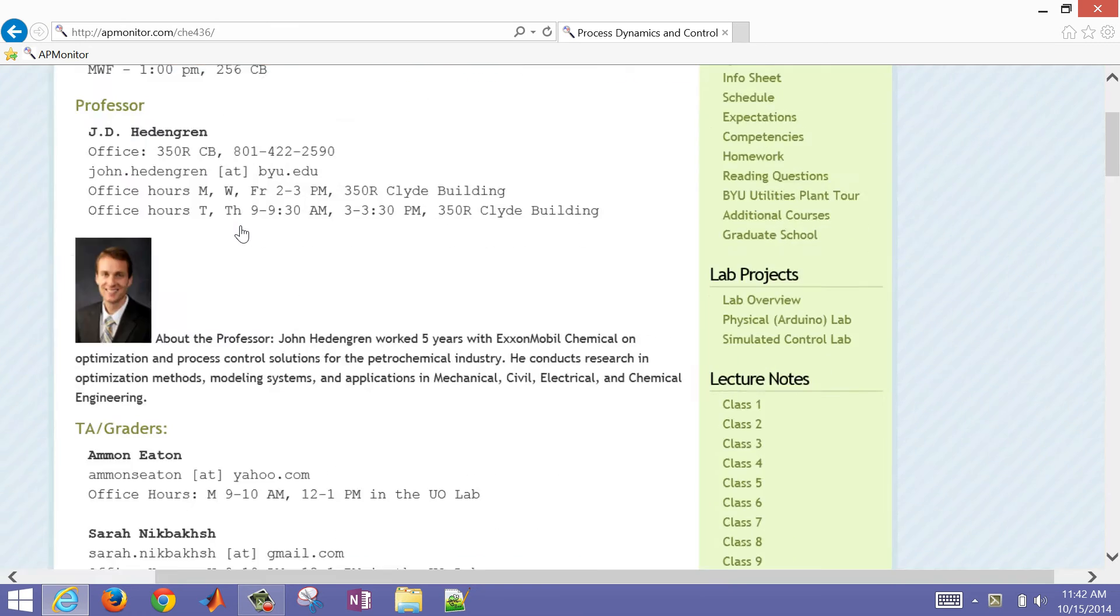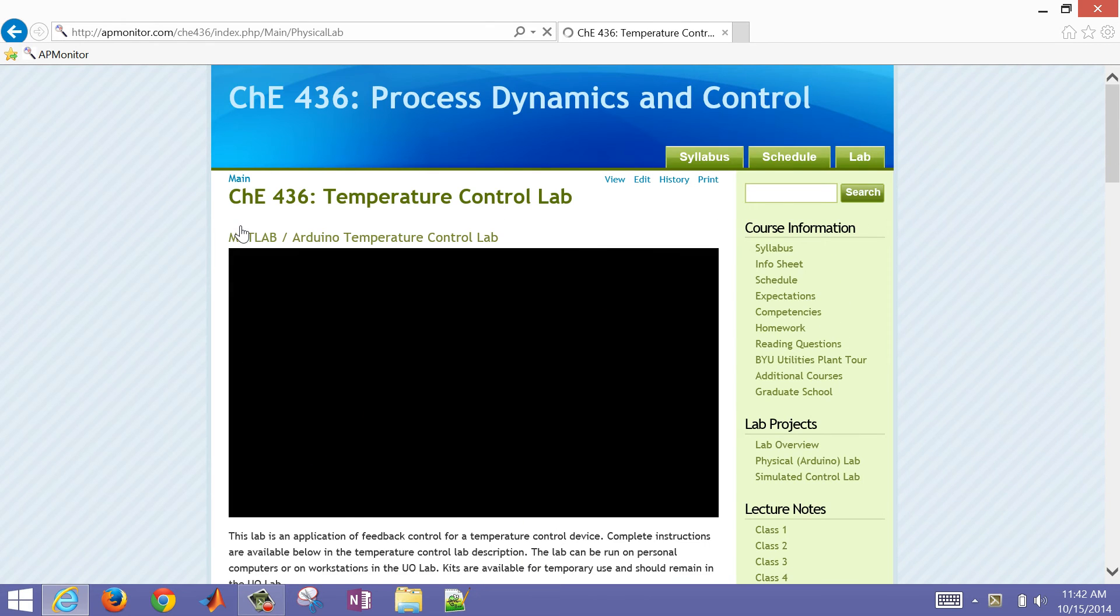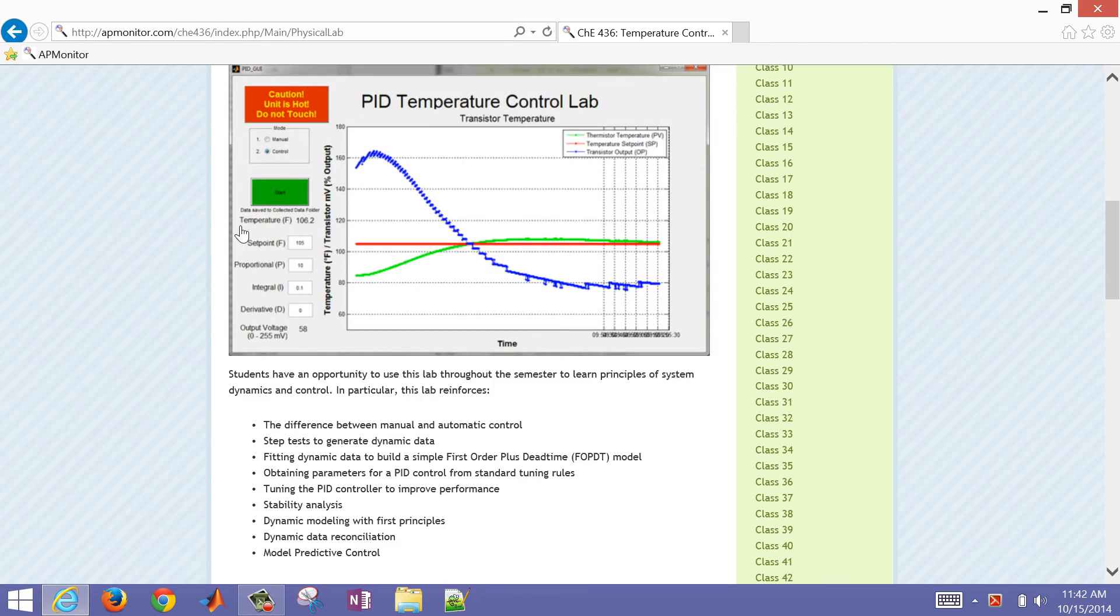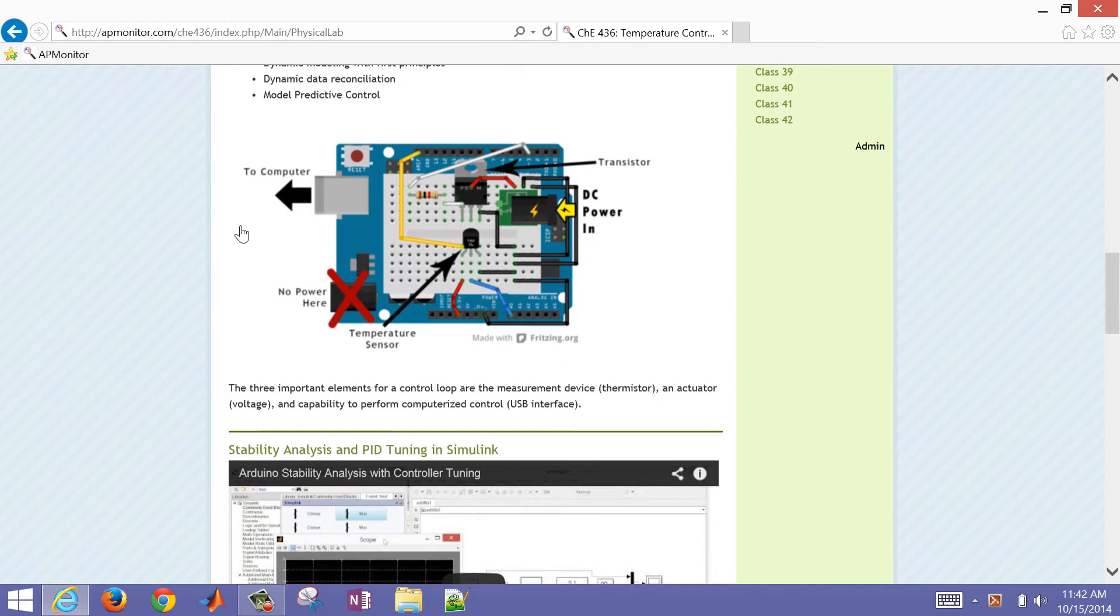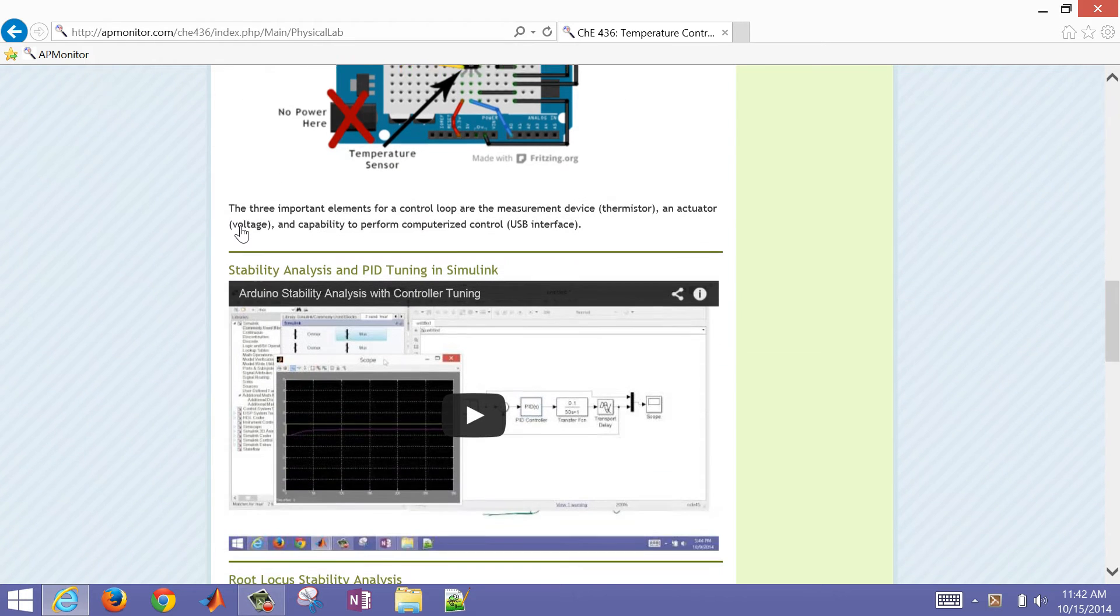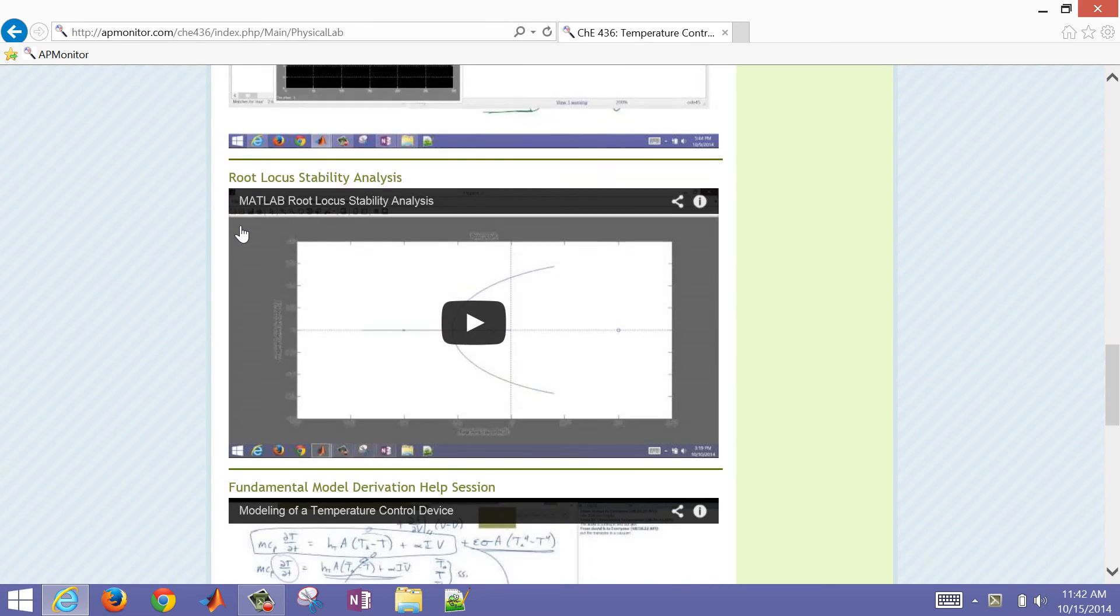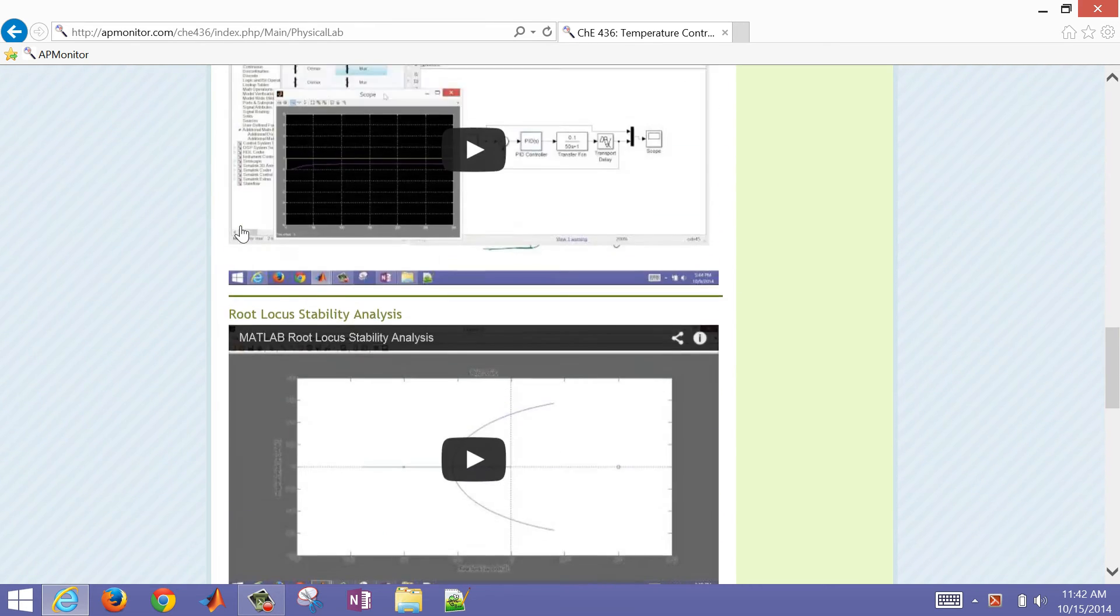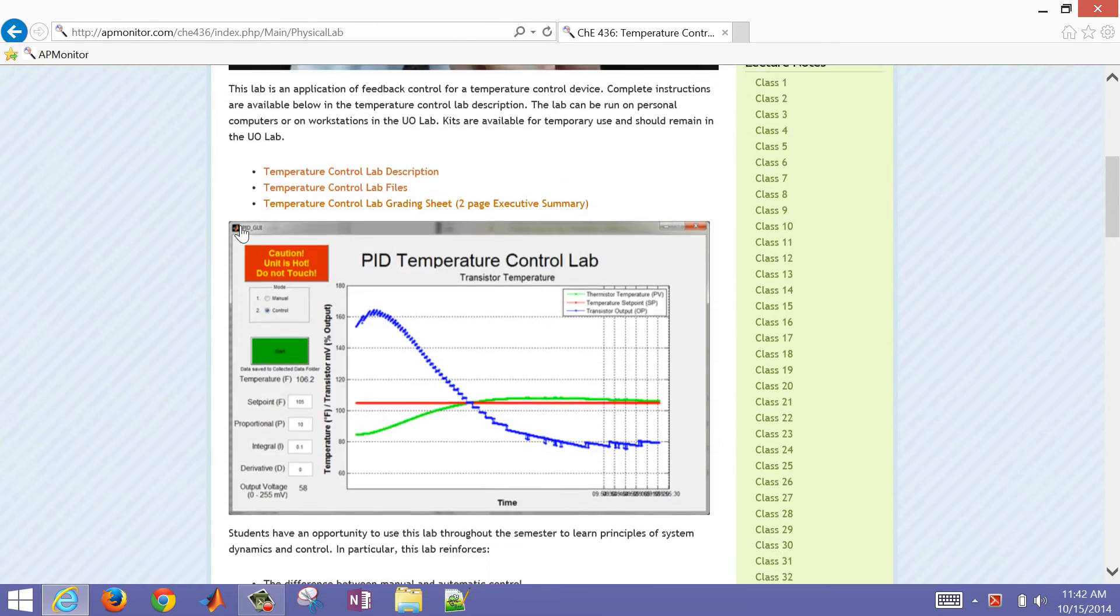We're going to be visiting the physical Arduino lab. This is a temperature control lab that allows us to control the temperature of this thermistor by changing the voltage to the transistor. They're coupled with silver epoxy between them. We've shown stability analysis, root locus stability analysis, and we're going to be covering a fundamental model derivation now.